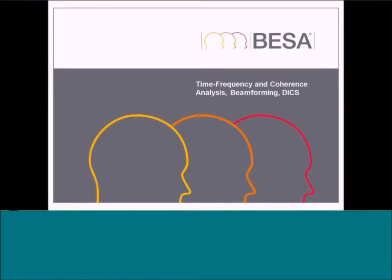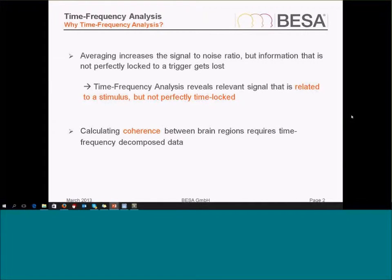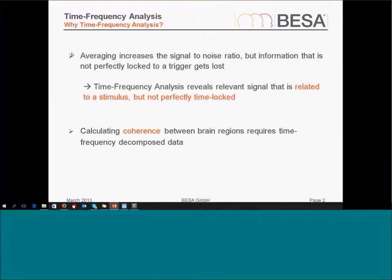We're now going to move on to time-frequency analysis and coherence. First of all, why do I want to do time-frequency analysis?